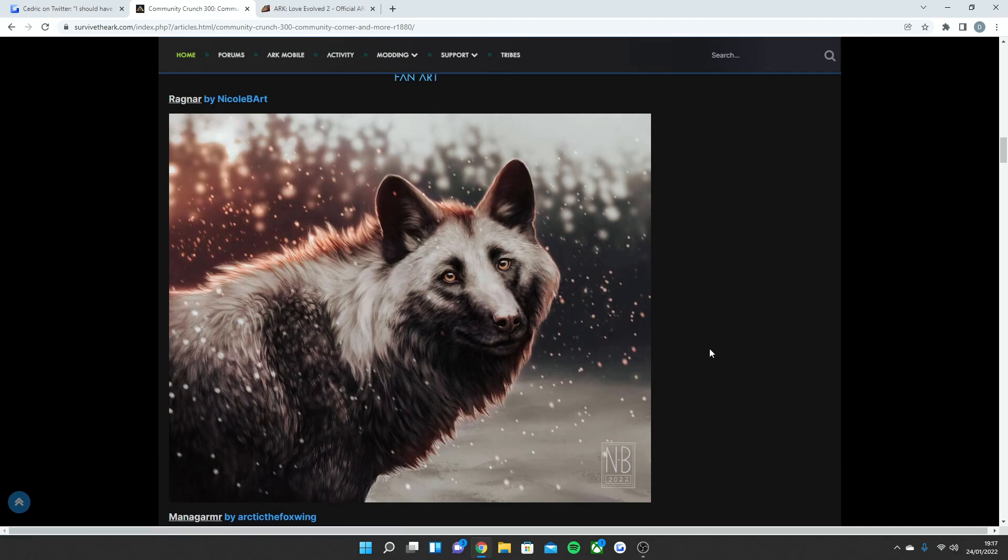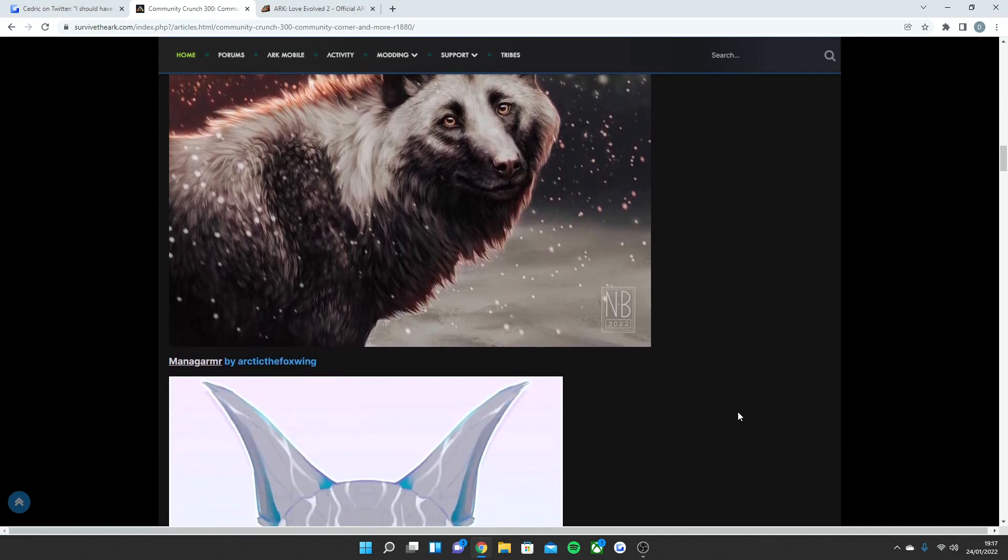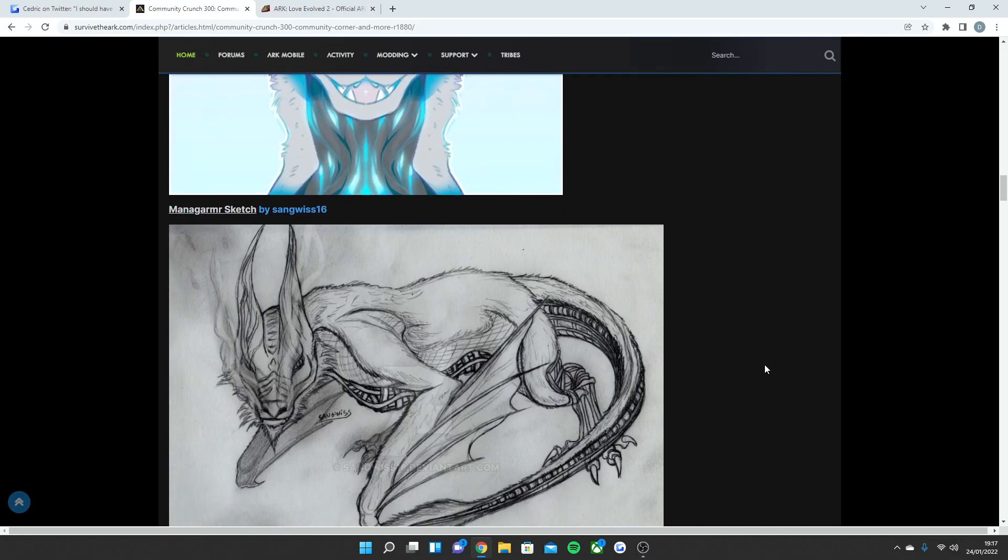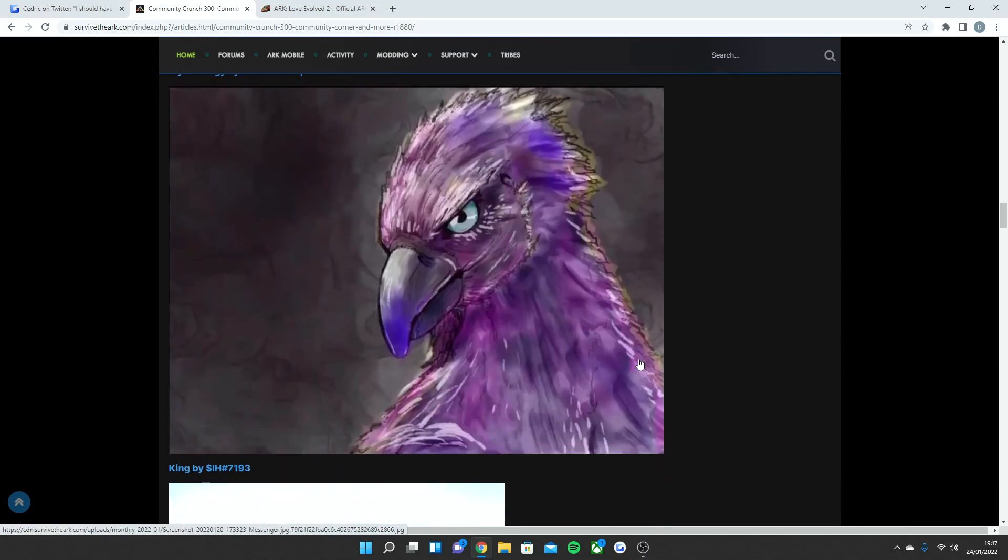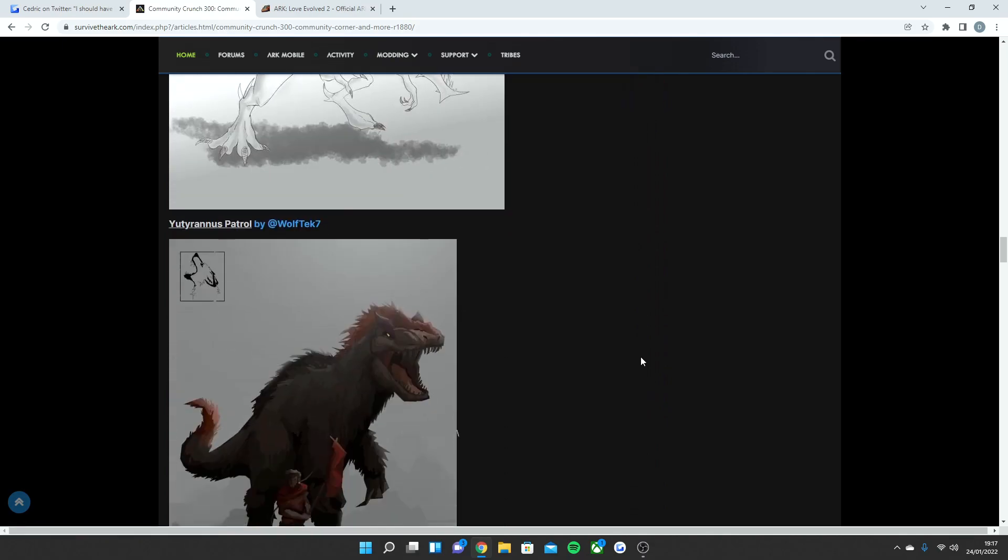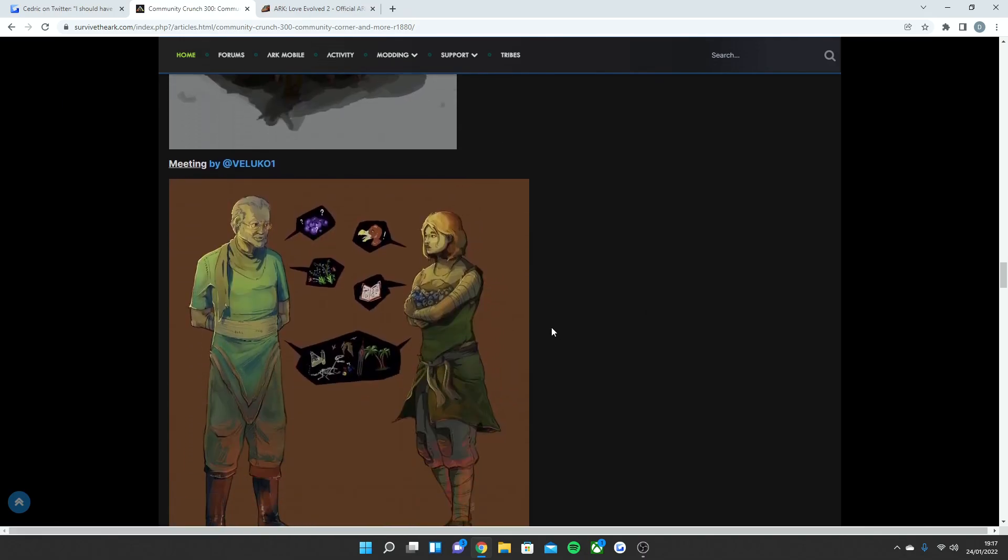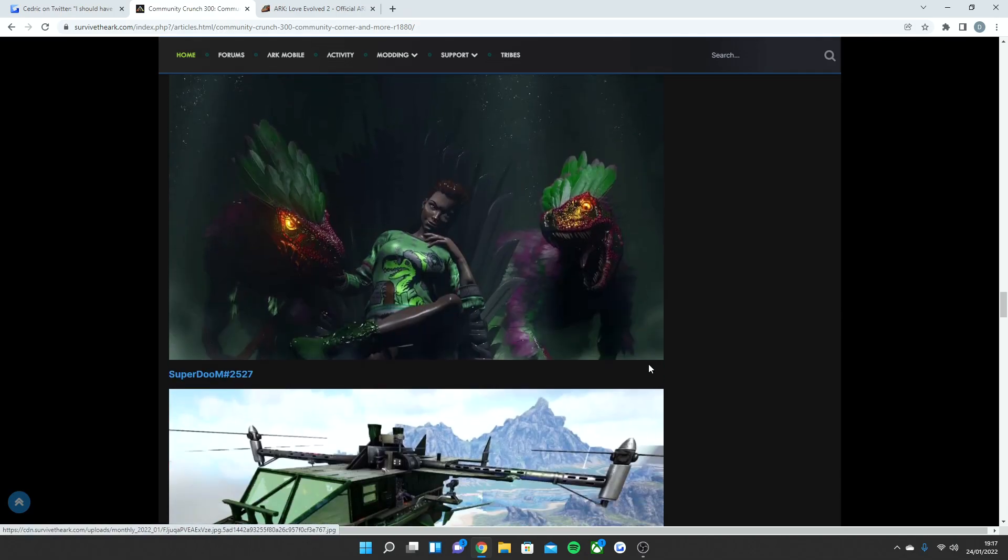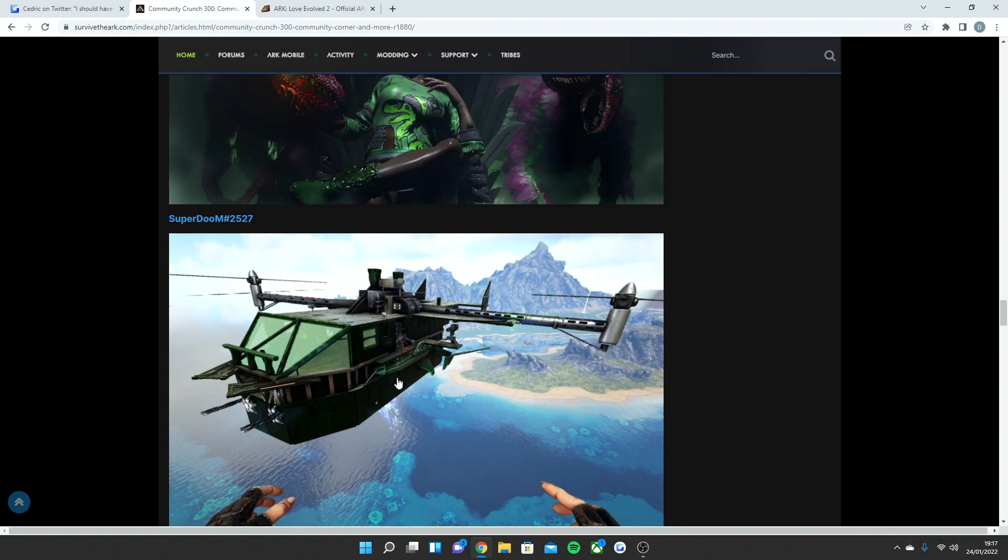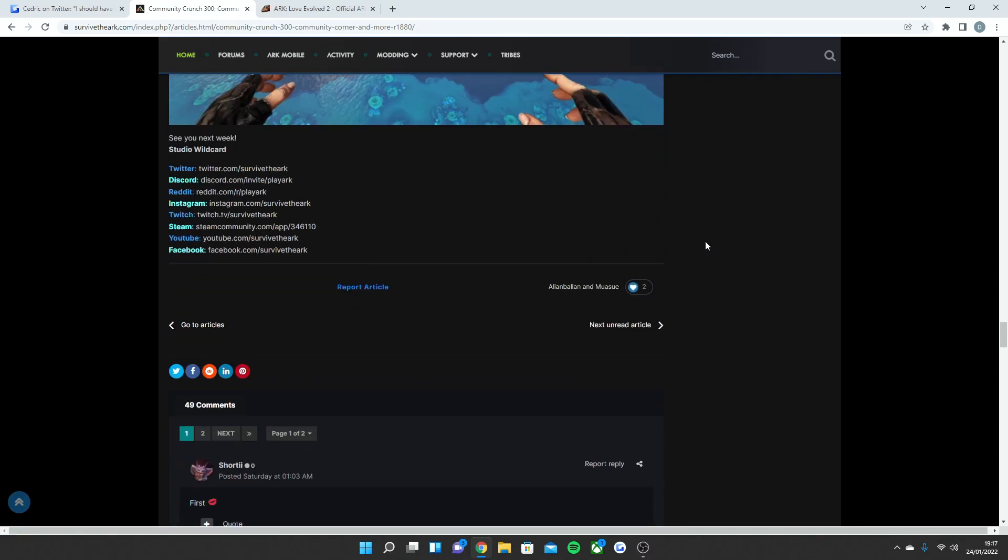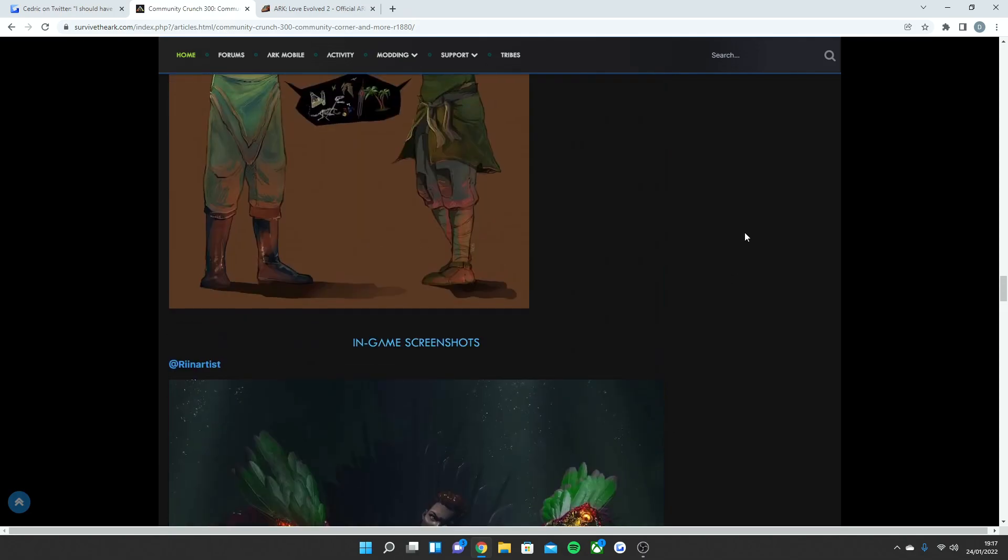A Mana drawing here by Arctic the Fox Wing, and then another sketch of a Mana here. We've also got an Argentavis sketch, a Reaper King sketch, a Yutyrannus patrol from Wolf Tech 7, a meeting here as you can see. I'm sure some Rockwell plans going on there, and then some in-game screenshots which are always really awesome.